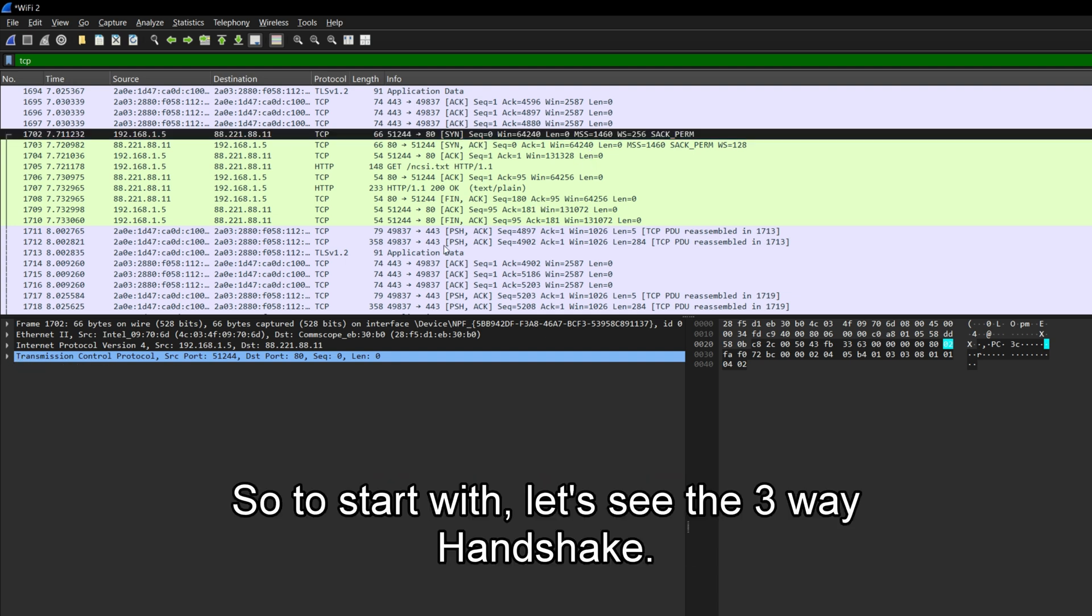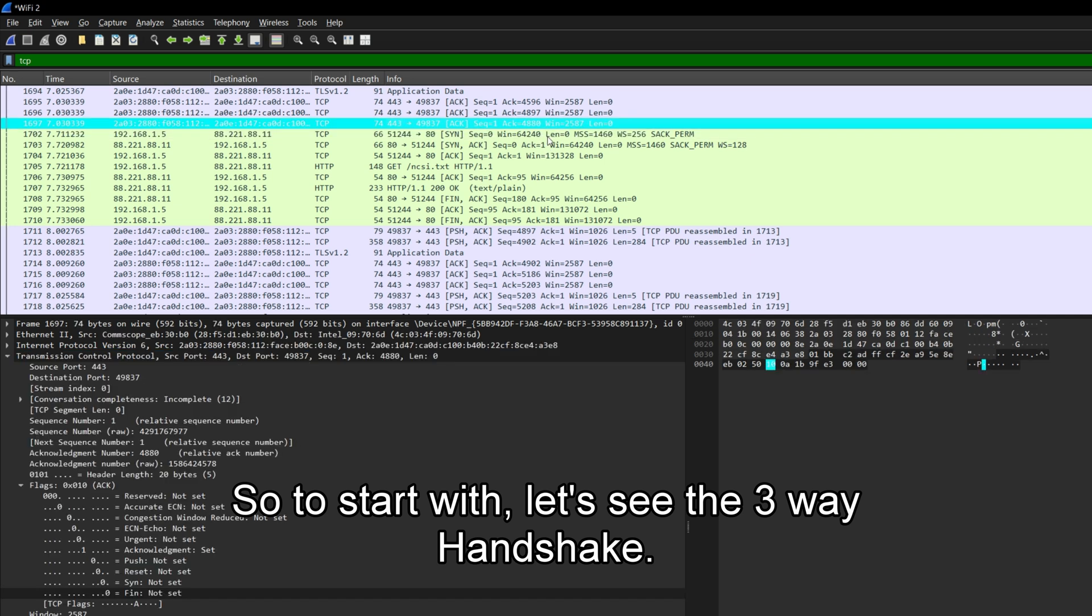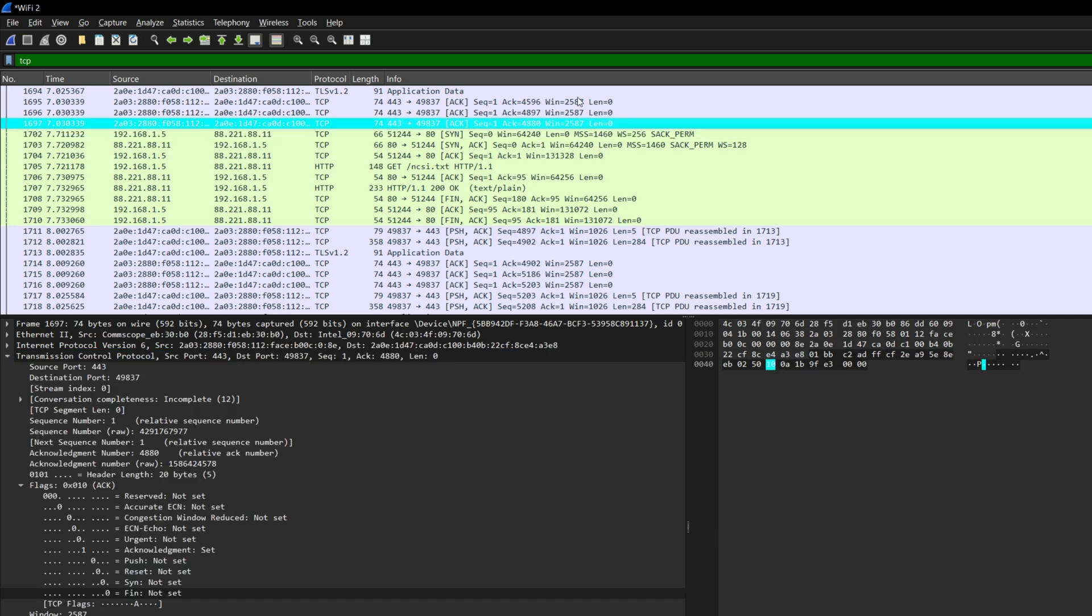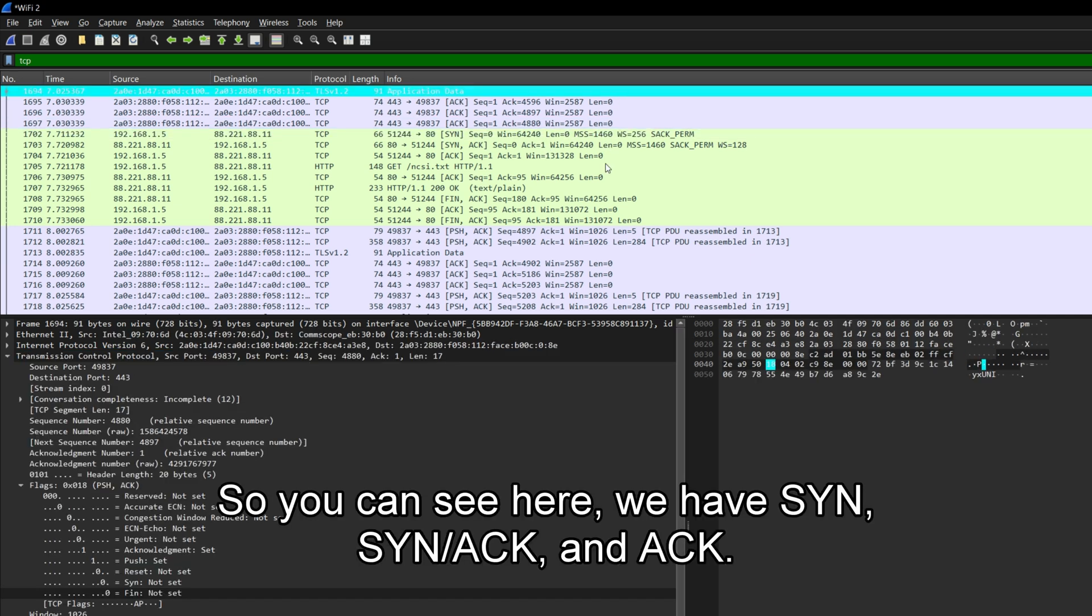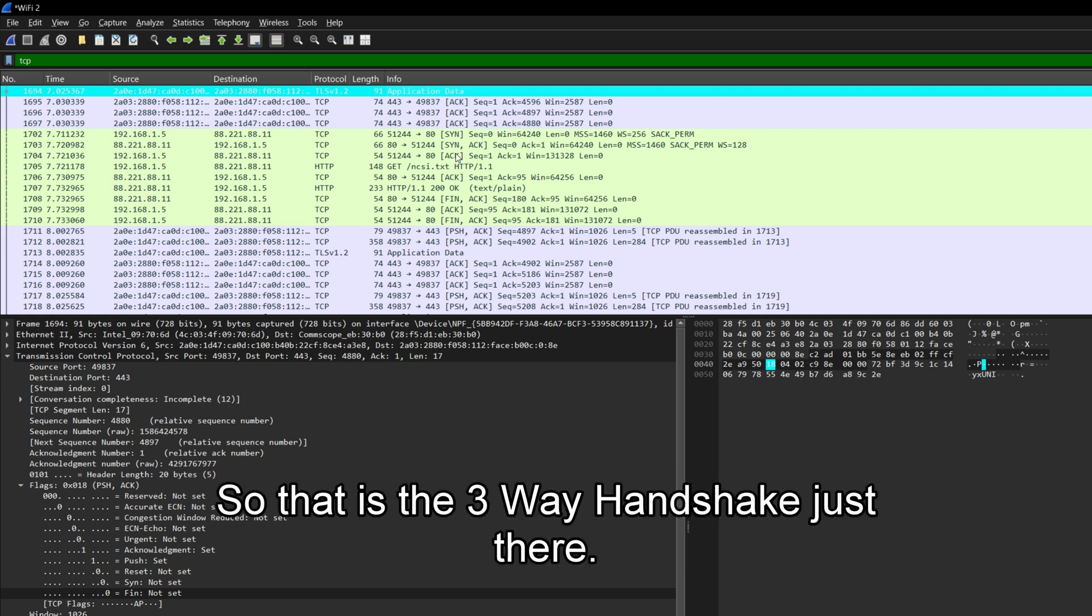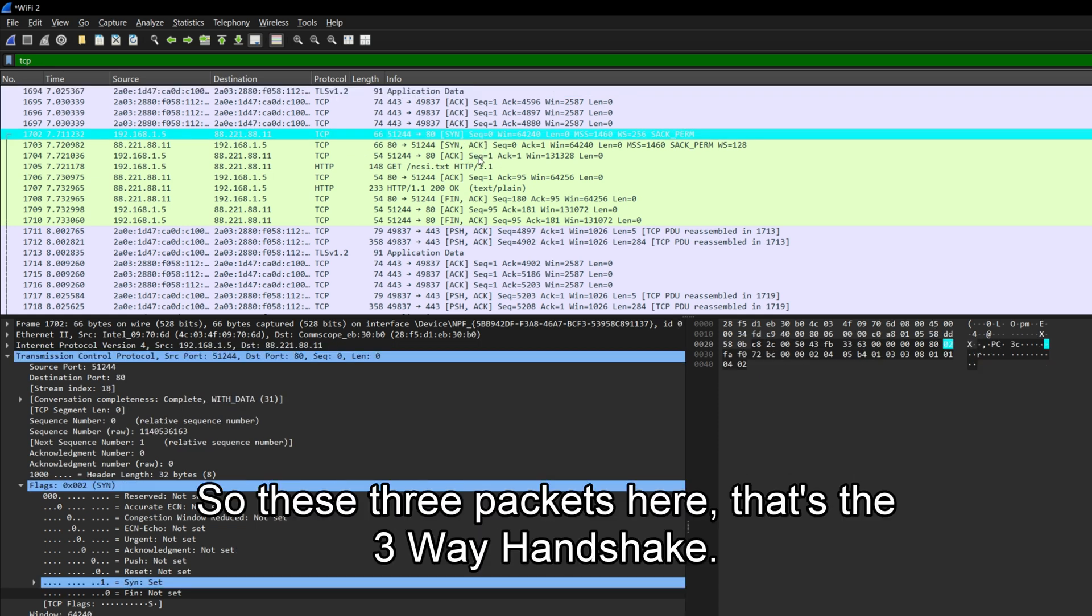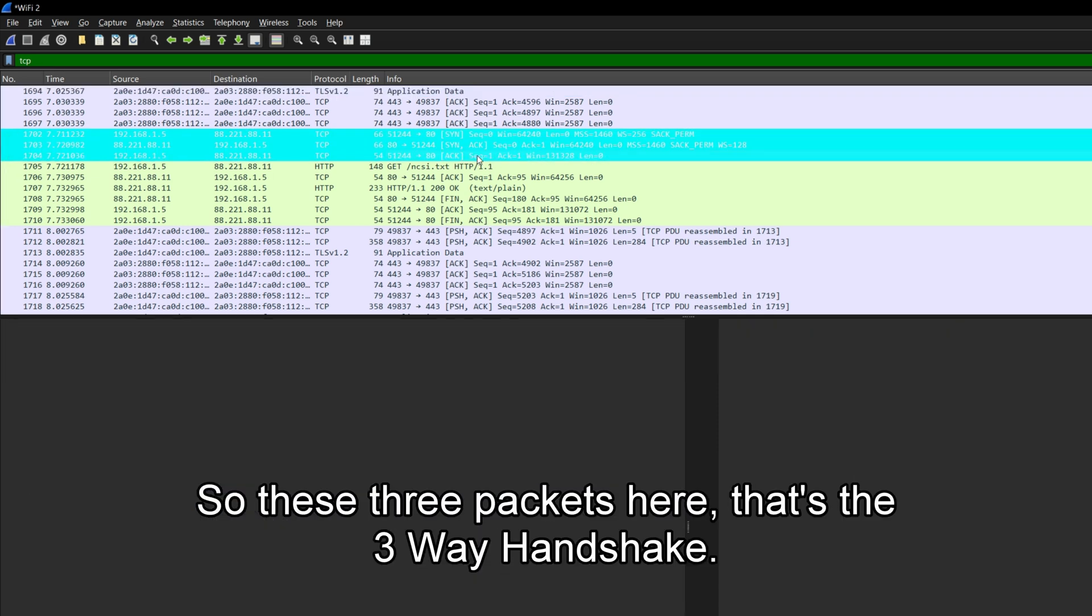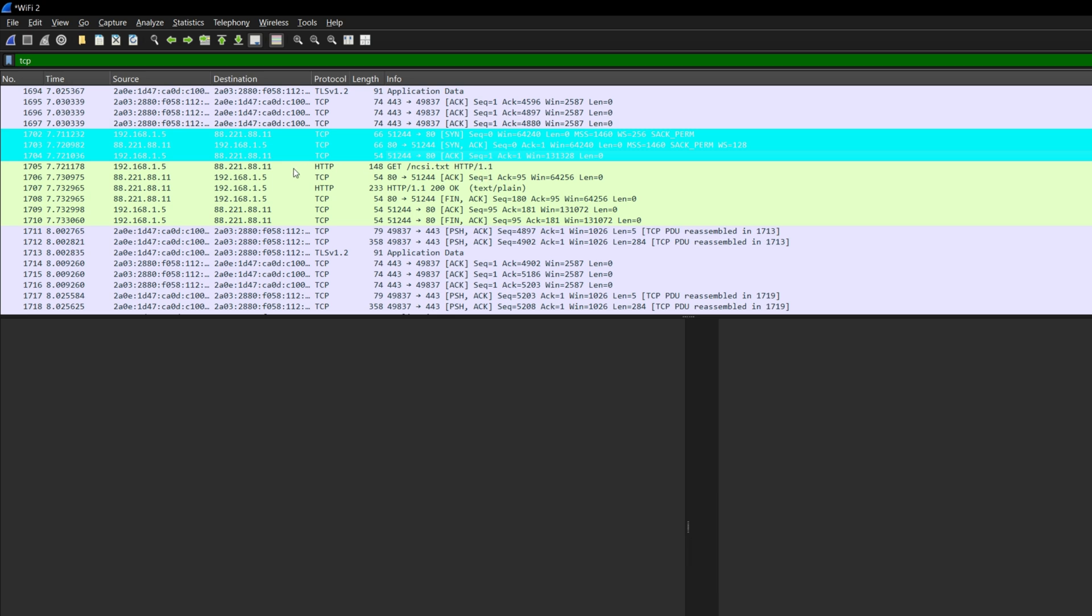So to start with, let's see the three-way handshake. So you can see here, we have SYN, SYN-ACK, and ACK. So that is the three-way handshake just there. So these three packets here, that's the three-way handshake.